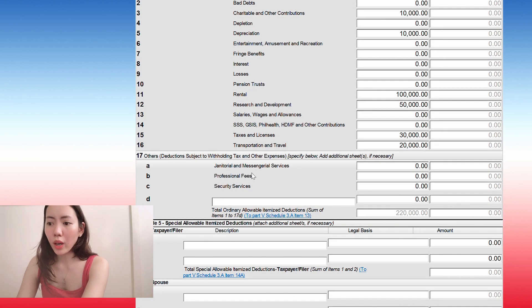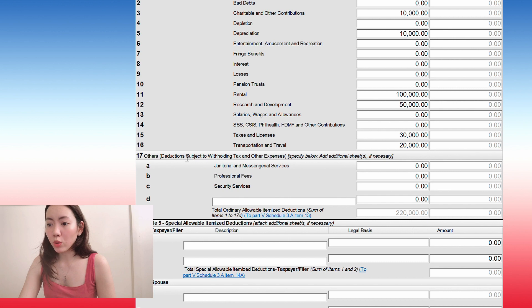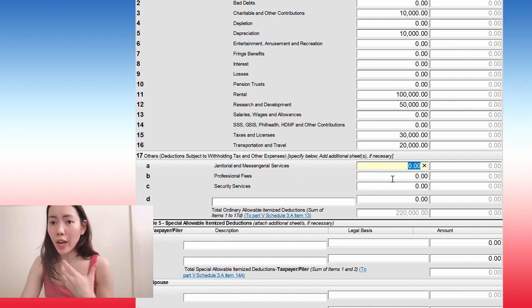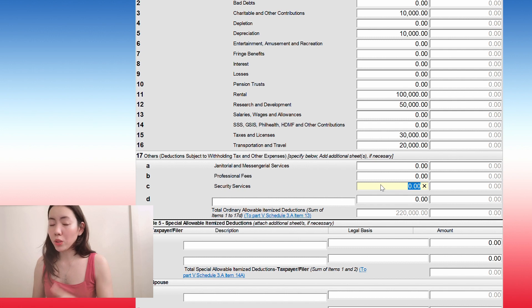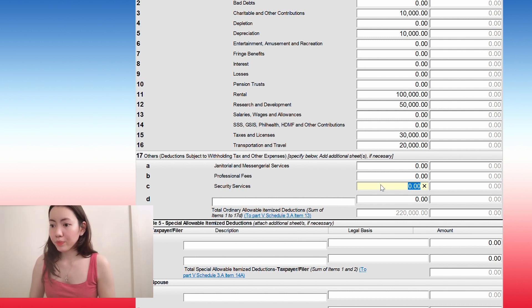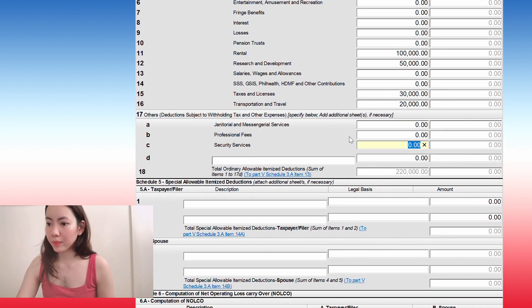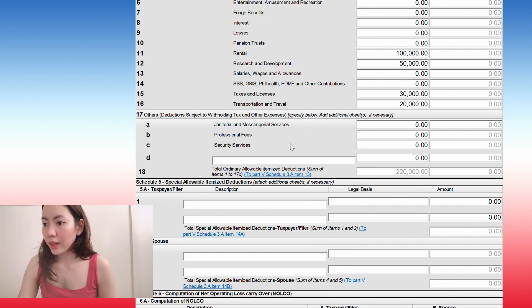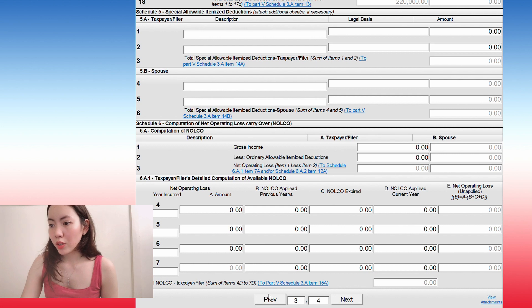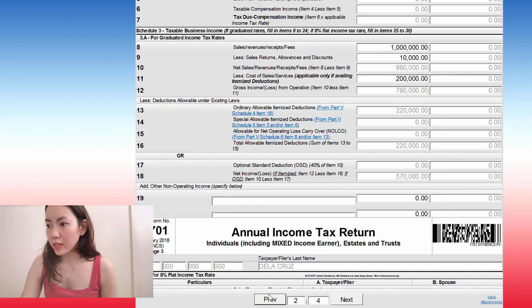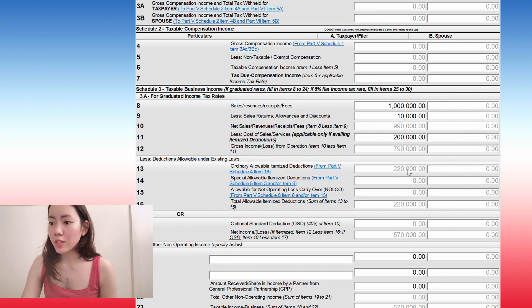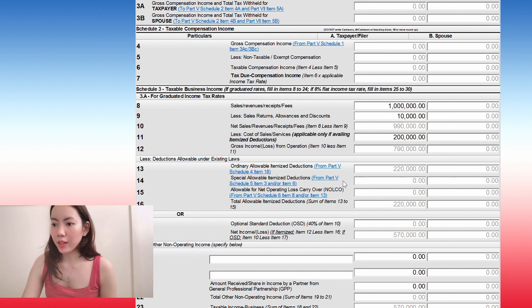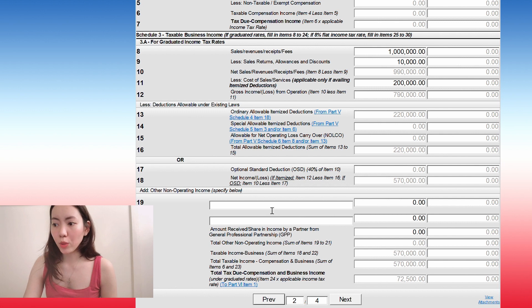If you have like janitorial and messengers, like you hire them, they should be subject to withholding taxes. So you can put that here, professional fees, like if you hired a consultant, security, all of these, you should have issued a withholding tax. And you should have remitted that withholding tax to BIR. So if you don't have any, just leave that blank. And then if you go back, you will see that this is already here. All of the things that you put in is already here in number 13 and 16. So it automatically computed for that. And then it will also compute for your net income. So here your net income is 570,000.